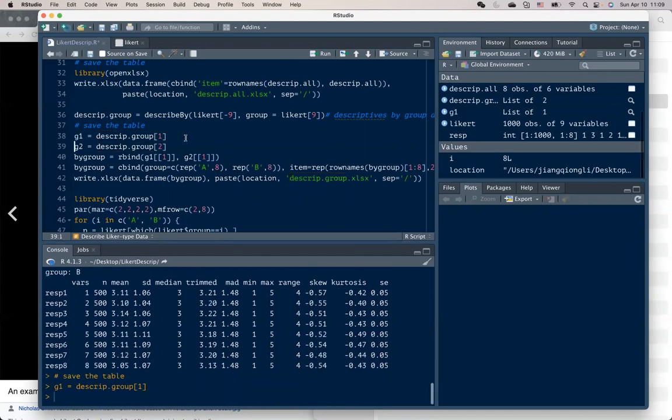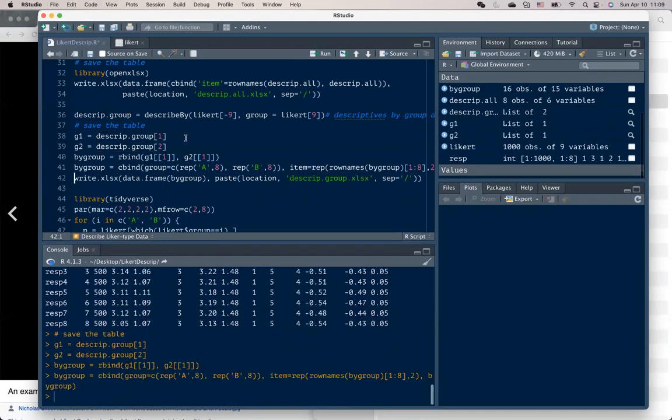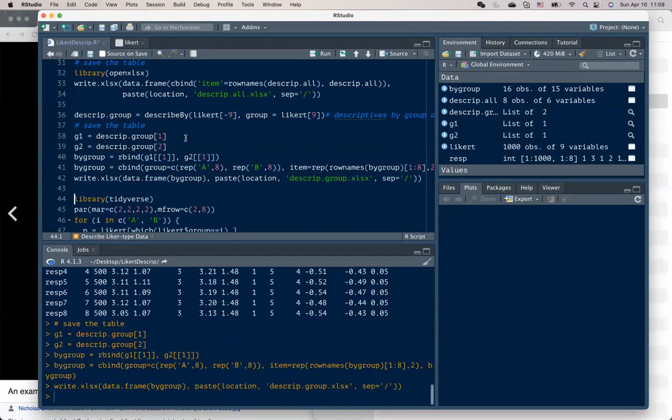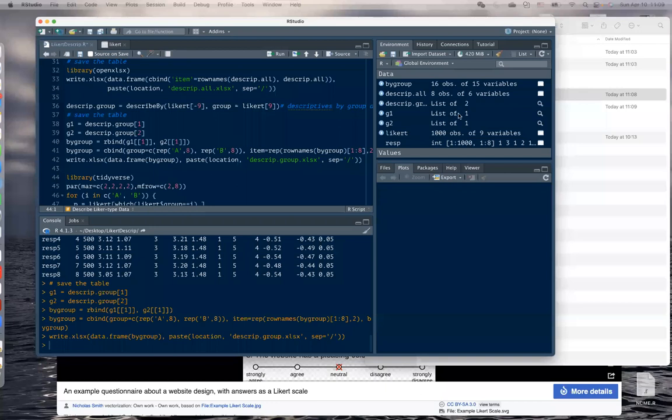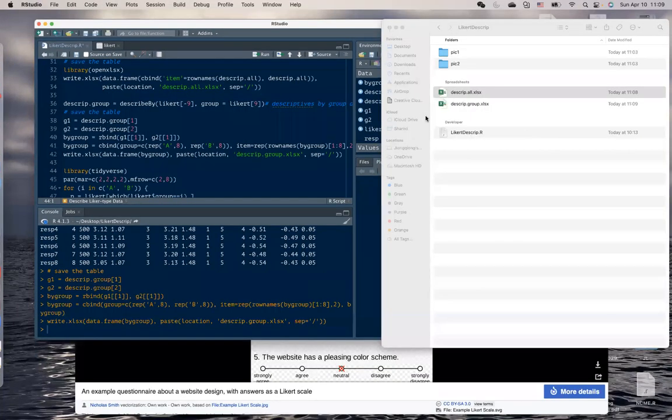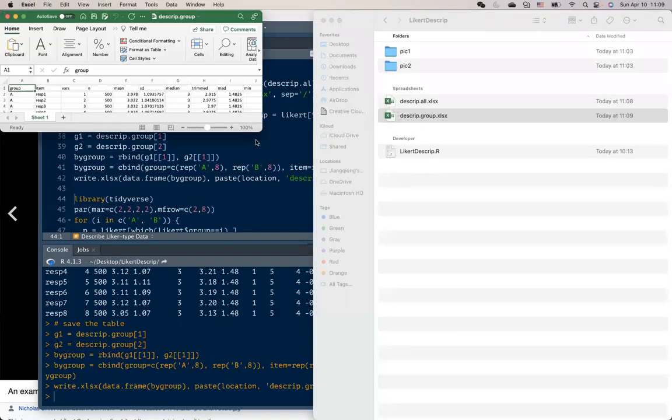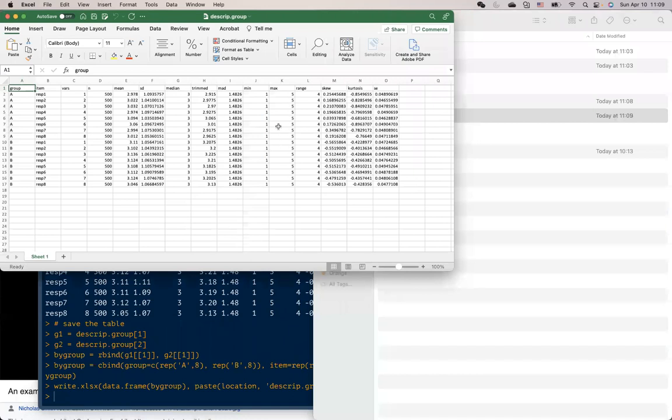We can also save this larger table as an Excel file. So here is the output table.